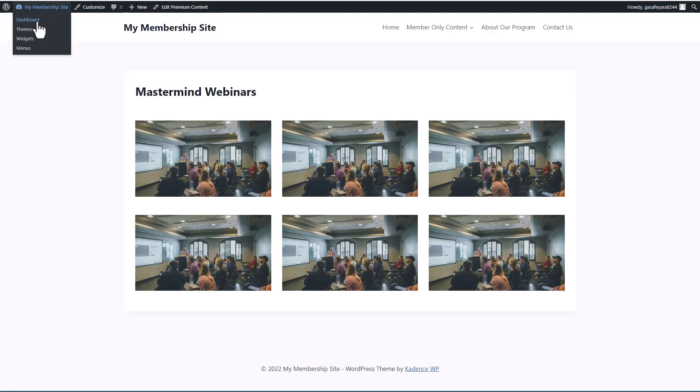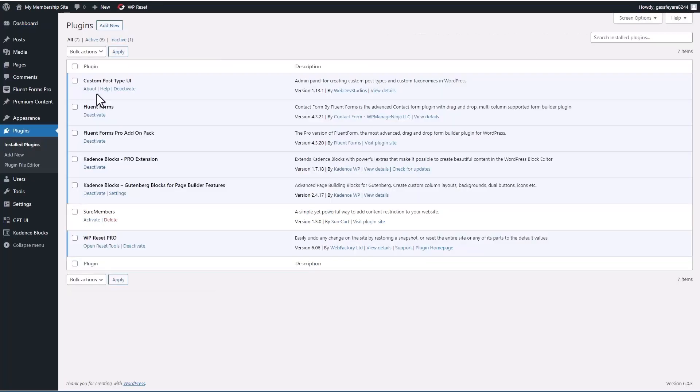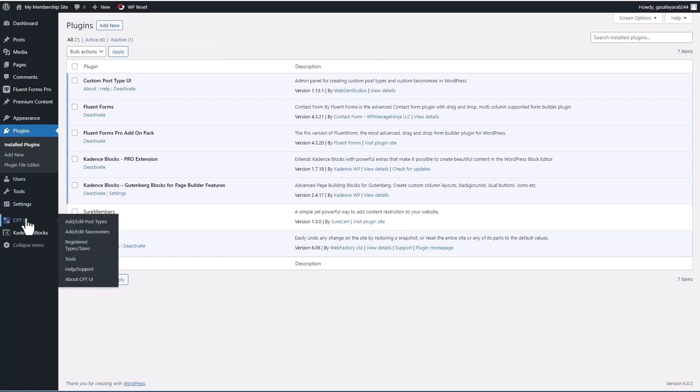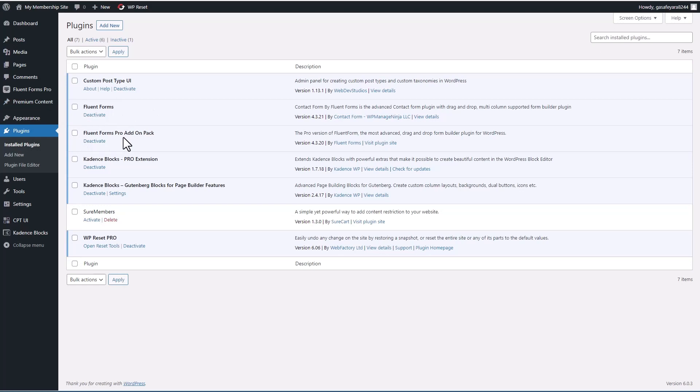If we look on the back end and the admin, you can see I have several plugins installed. I have Custom Post Type UI, which I use to create a custom post type called premium content.